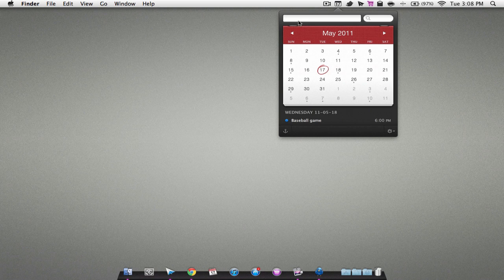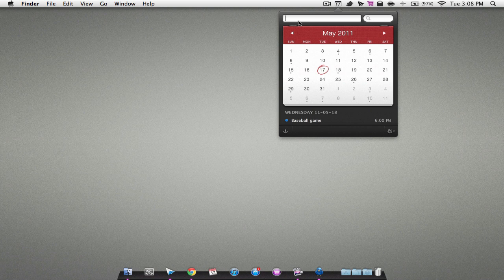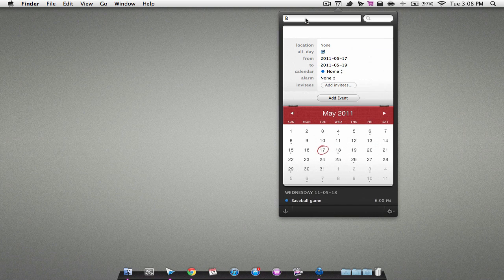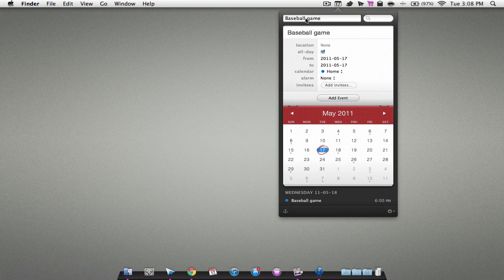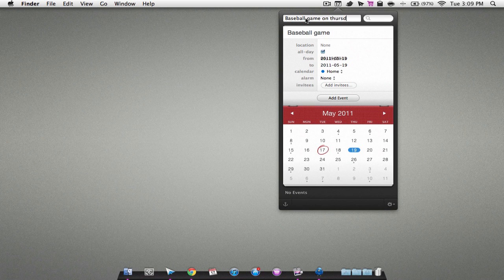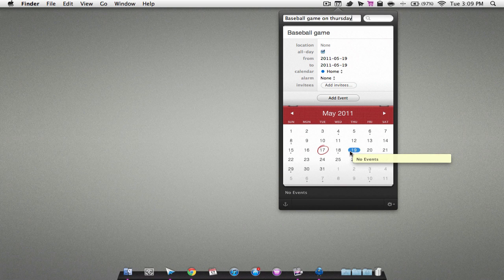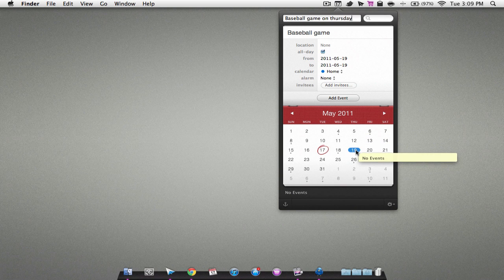I can write in this box at the top. I'm just gonna write baseball game at, let's say on Tuesday or something, on I'll say Thursday. And as you can see, it's put it on Thursday. As you can see, it's covering over the 19th, which is a Thursday.